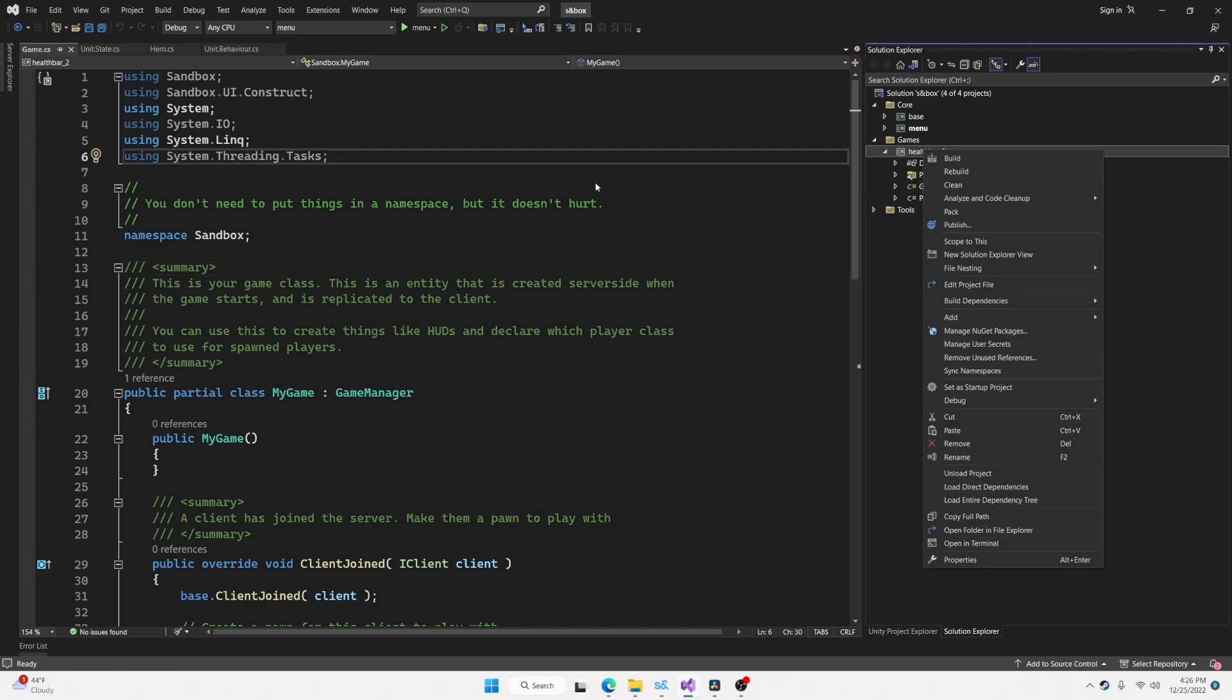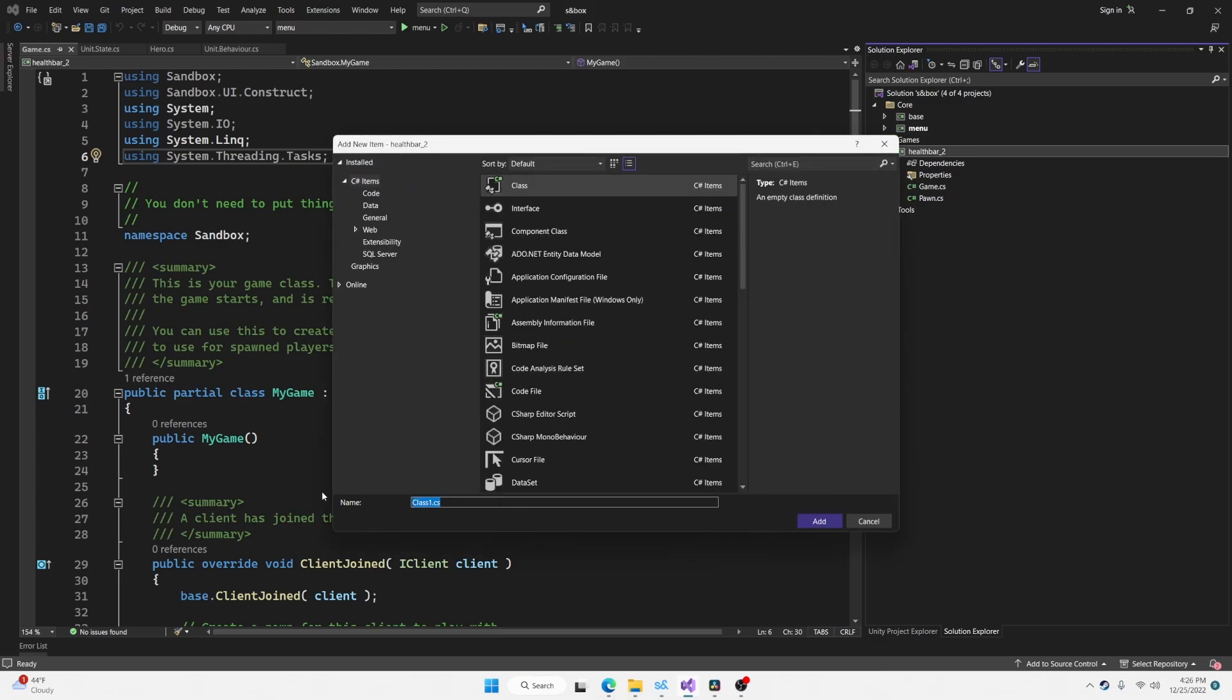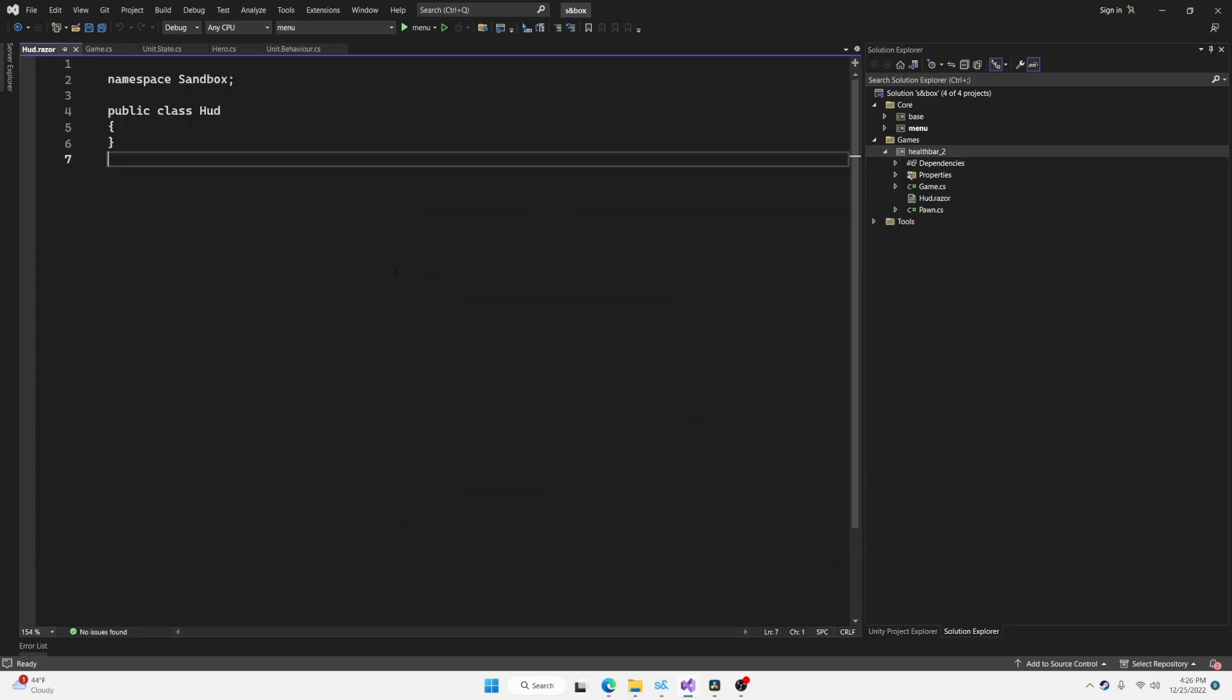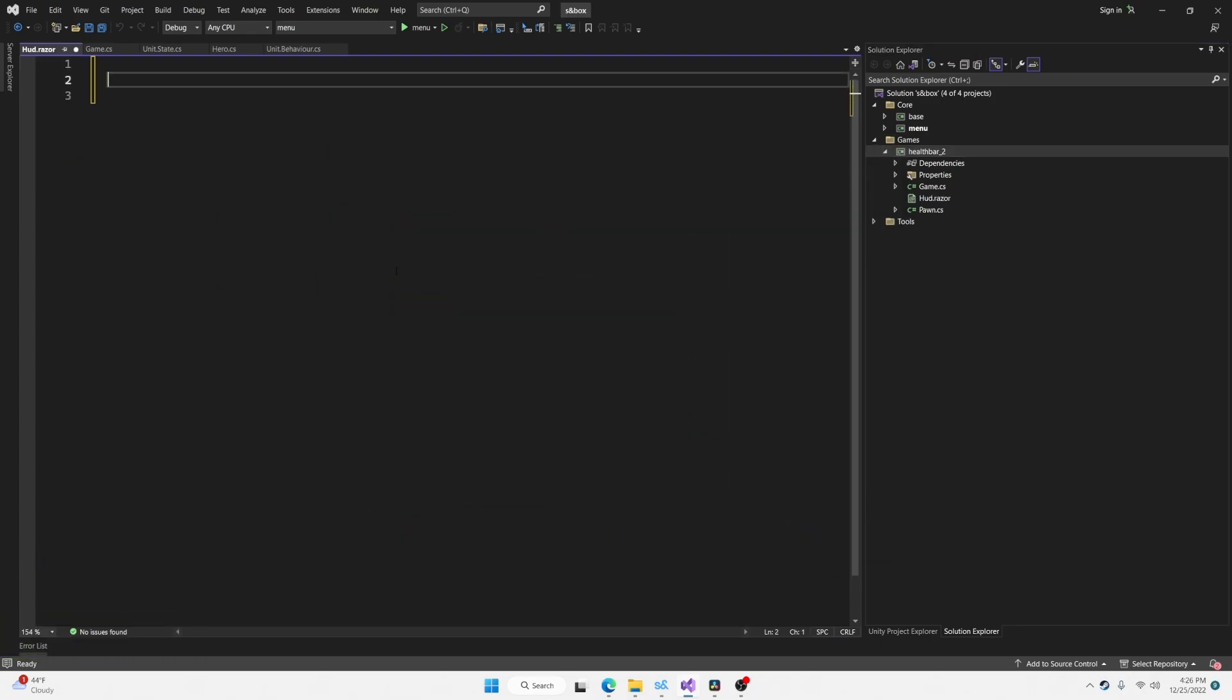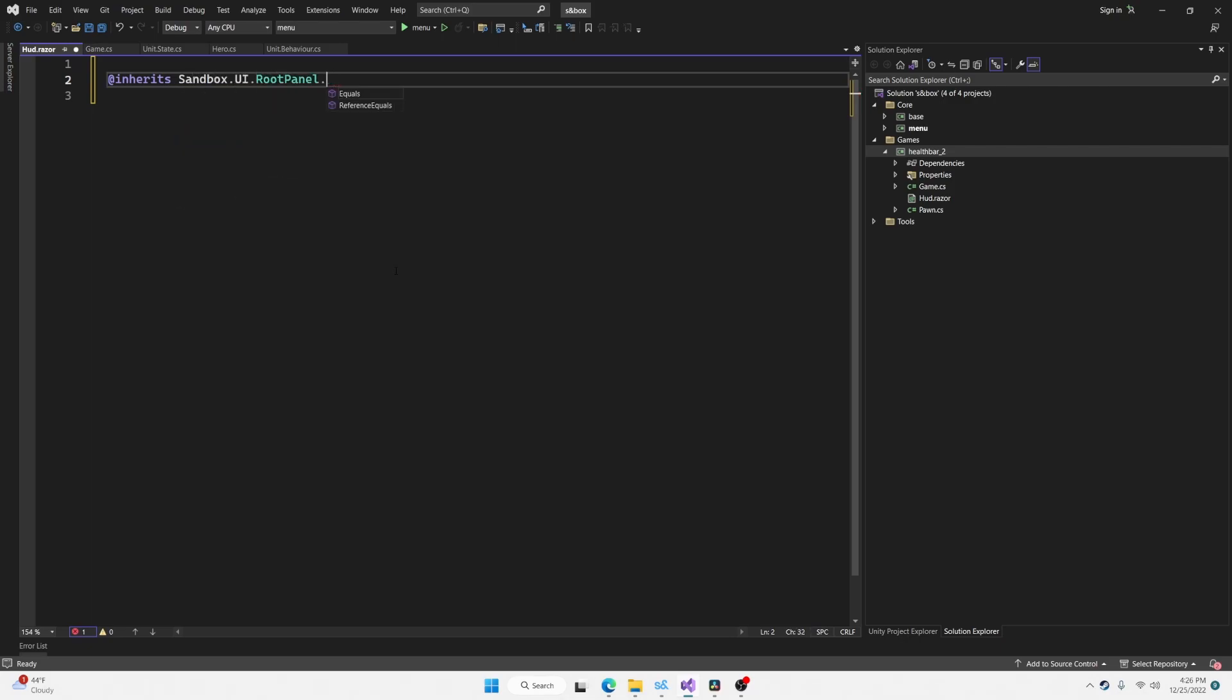So we're going to go over to our project, the solution explorer, add new item, and we're going to use Razor for this. Let's call it hud.razor. And to make this a root panel, we're going to inherit Sandbox.ui.rootPanel.